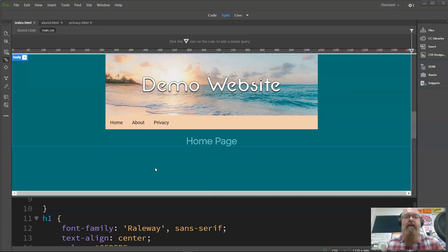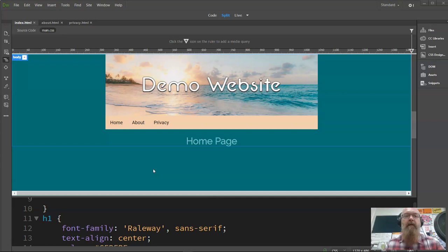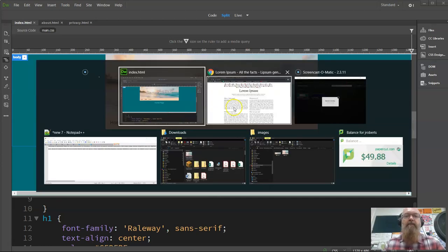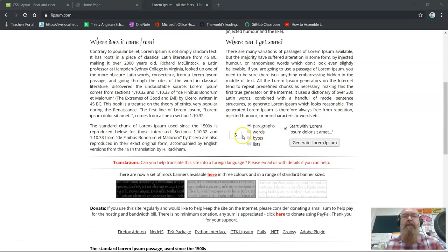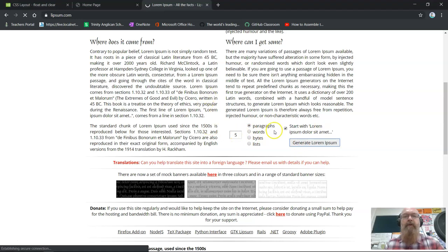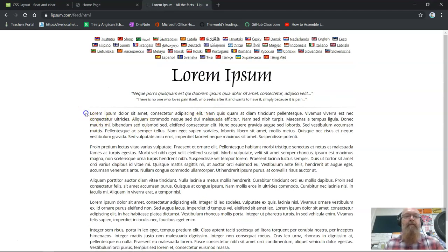To do this we need the text and the images. For the text I'm going to use what we call filler text — text that we use instead of the actual content for our website. Sometimes you use this when a client doesn't get you text on time. Lipsum.com is something that you can use to generate a number of paragraphs or words.